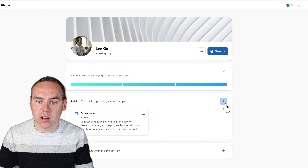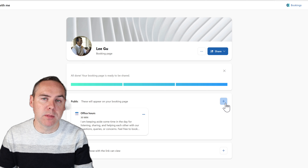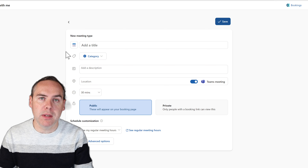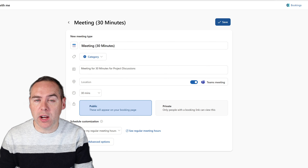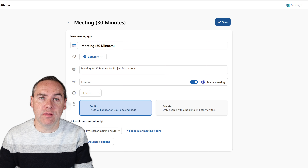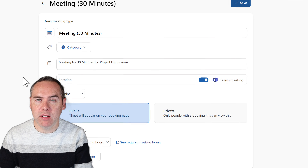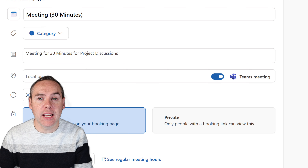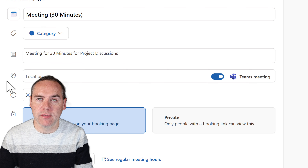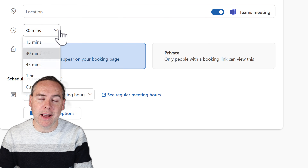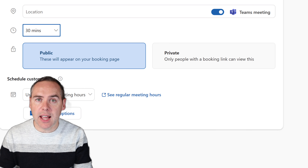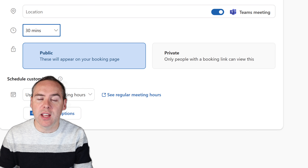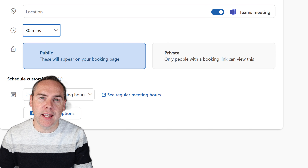To create new meeting types, click the plus icon next to public — these will appear on your booking page, allowing people to book time under these items. In the next dialogue, give it a title and a description. You can also set locations. If you use virtual meetings, you can set a Teams meeting by default that will be immediately scheduled once it goes in your diary. Next, select the duration — this is a 30-minute meeting type. You can choose from different values in the drop-down. You can also set a public or private meeting type; I'll leave it as public, meaning people can select it from my booking page without needing a unique link.